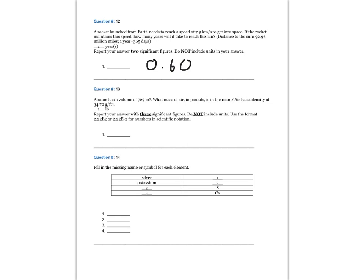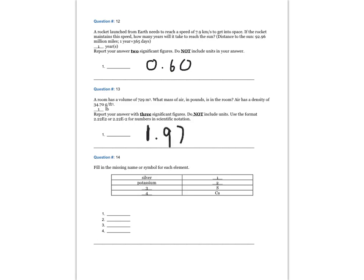Question 13. A room has a volume of 729 meters cubed. What mass of air in pounds is in the room? Air has a density of 34.7 grams per cubic foot. Report your answer to three significant figures and do not include units. The answer is 1.97e to the 3rd.